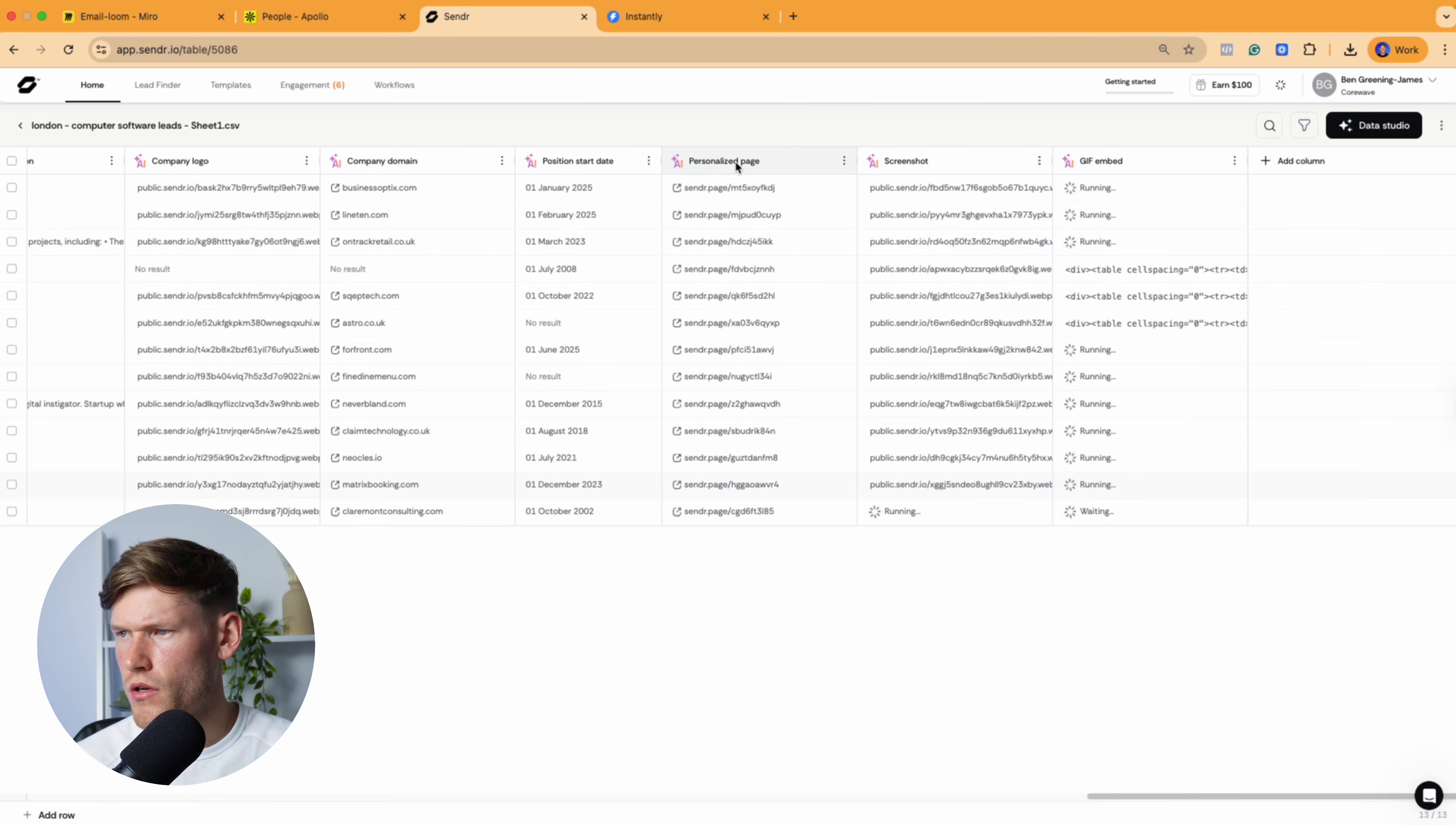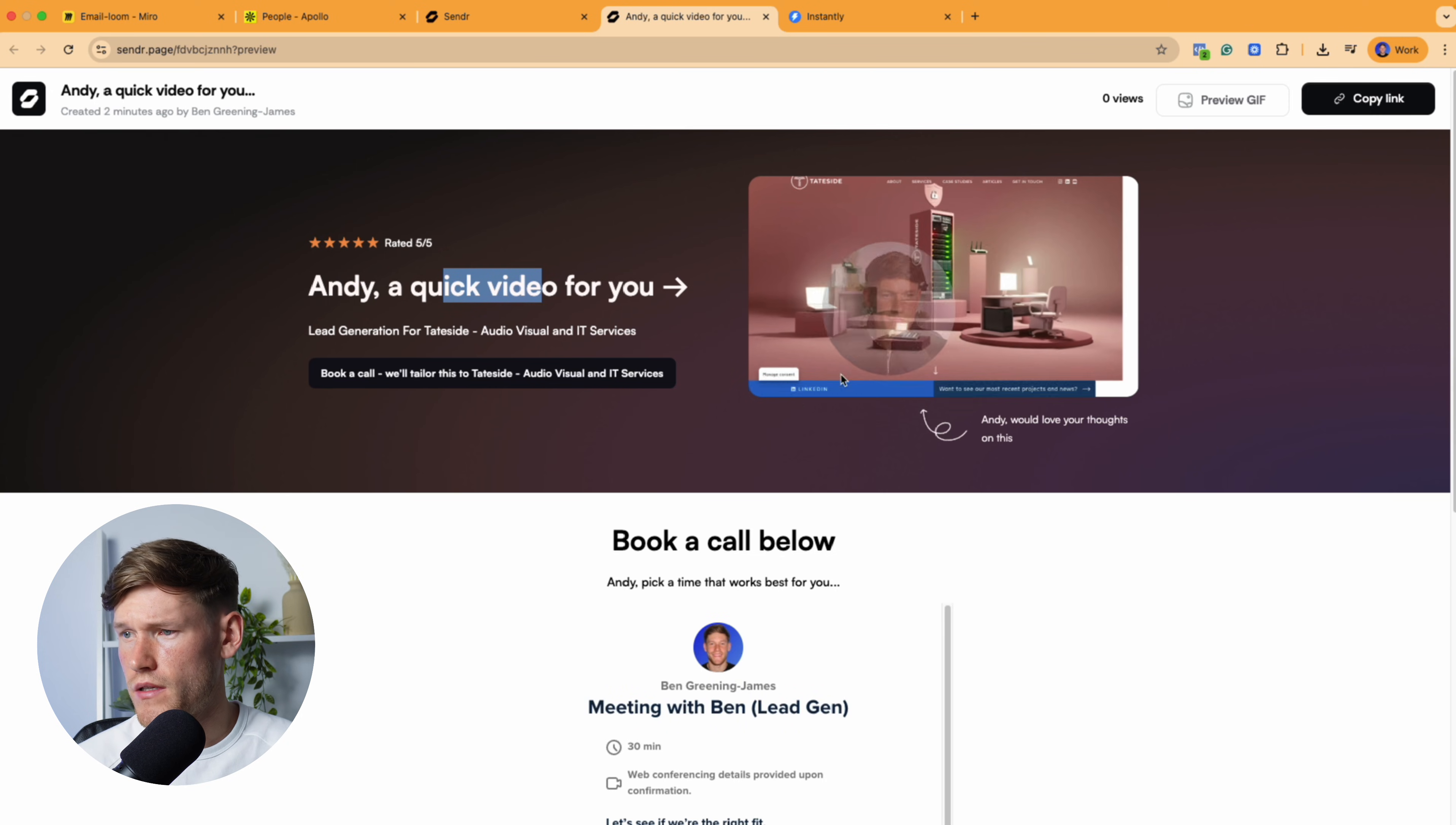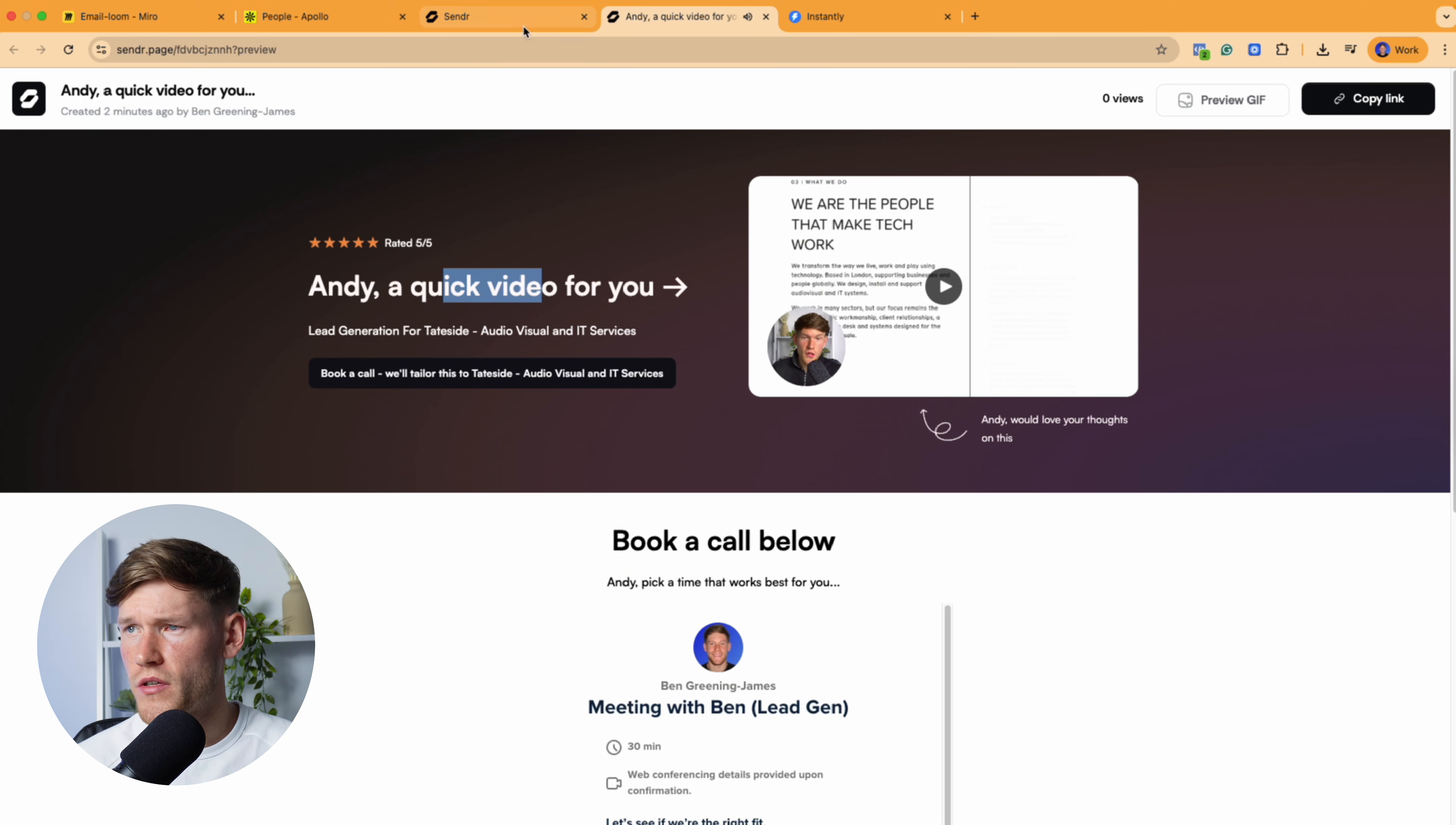Okay, cool. So I'm going to show you the personalized page firstly to begin with. So what it's done here is pulling Andy's name, quick video for you. And then you've got this in the background. And then you've got his company name. And then he can go and book a call with me straight away.